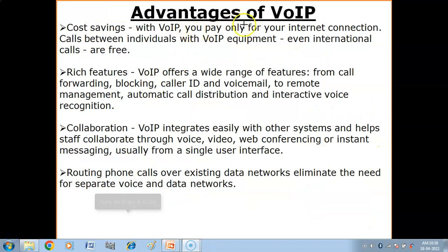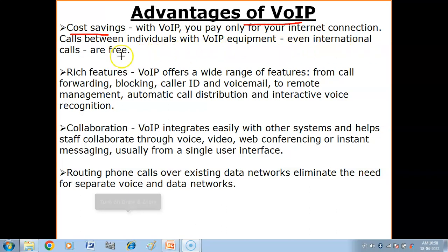Now let's look at the advantages of VoIP. First, we have cost saving. With VoIP, you pay only for your internet connection. Calls between individuals with VoIP equipment — even international calls — are free.